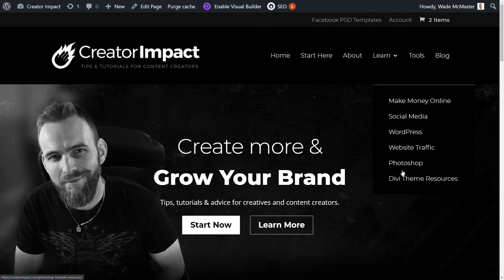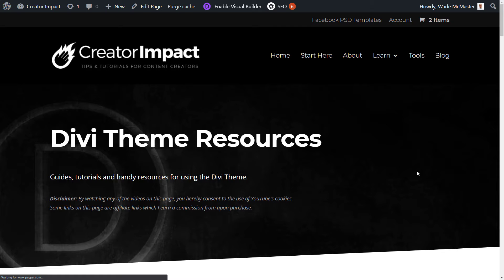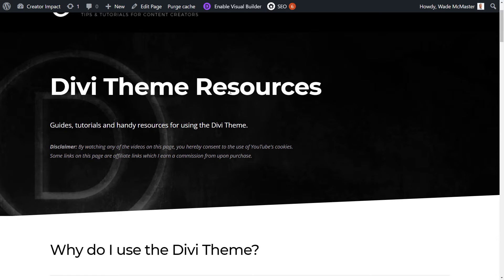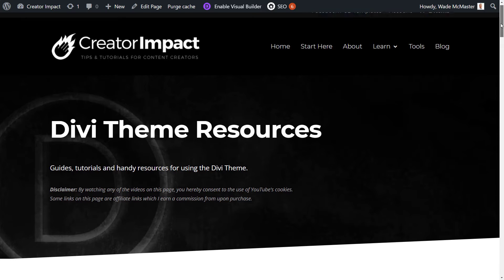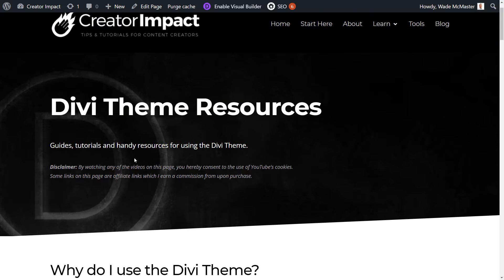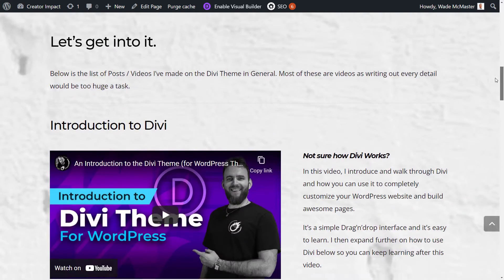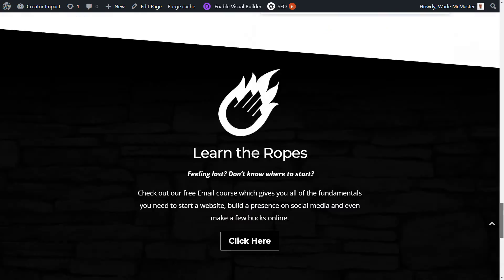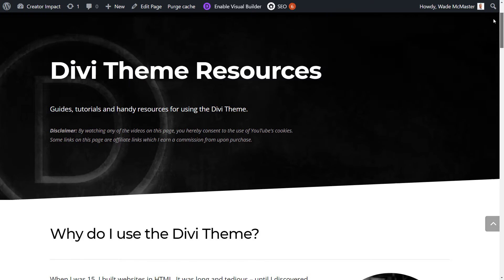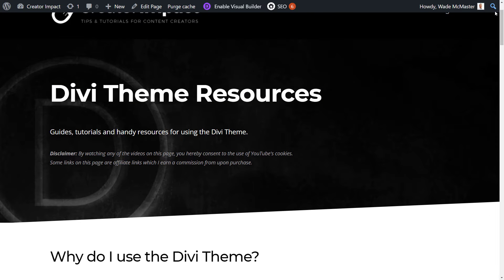I'm going to go to Learn and go to Divi Theme Resources. This is a good chance to let you know about this page — it has some tutorials and resources for the Divi theme. Essentially, this is a page I'm going to make some basic updates to. We've got a heading, some text, an image, and other bits and pieces. We're going to explore how you can make basic edits to design, text, and imagery.